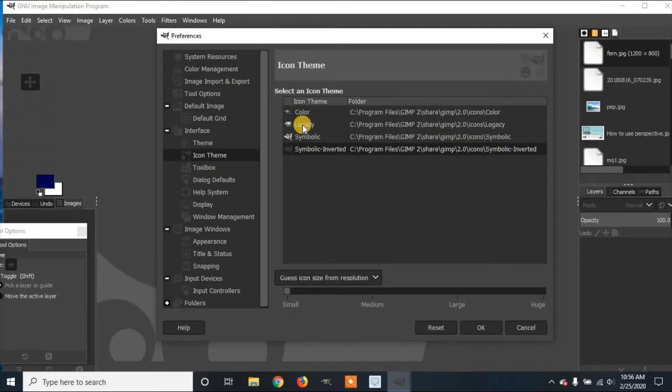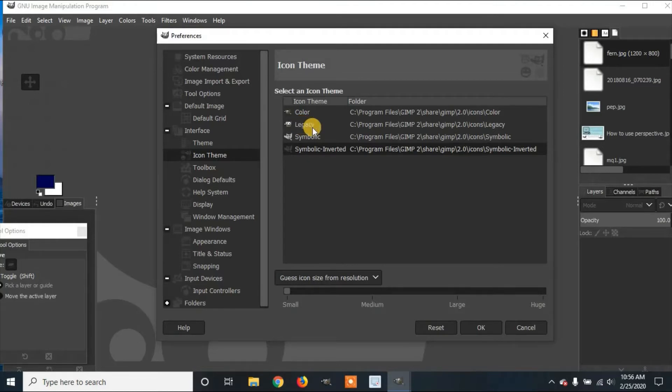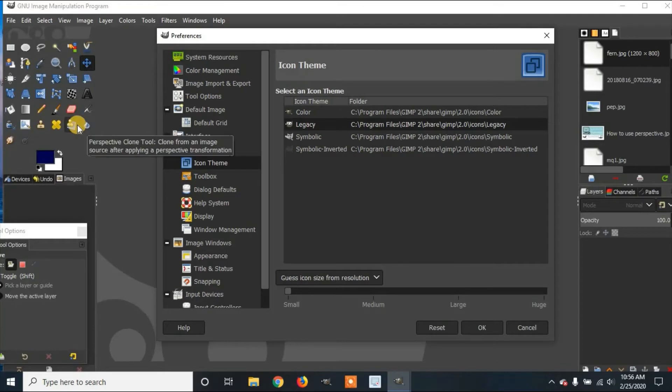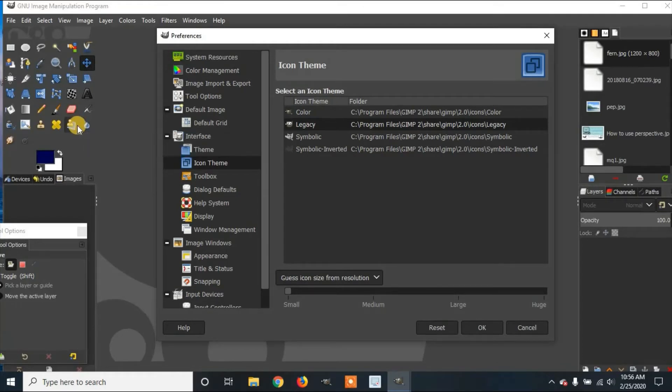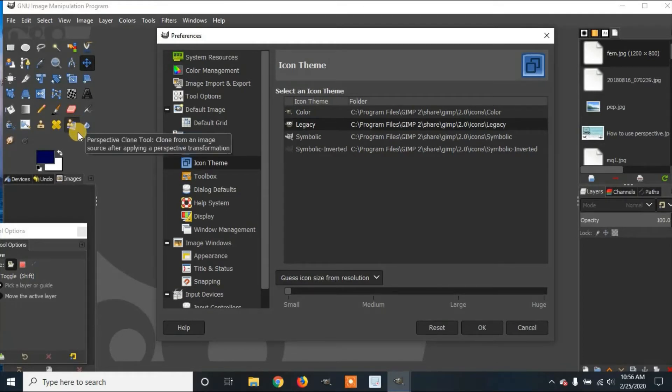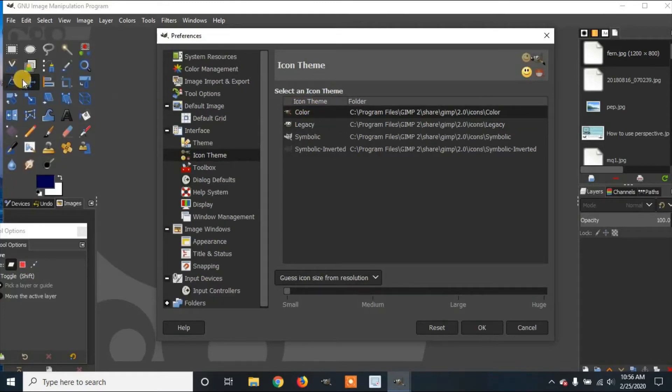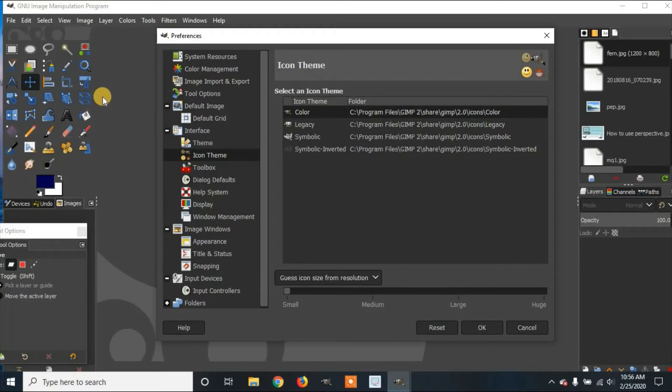Then you can go over to Legacy. We're going to click on that. And now you can see the icons are colored in and have a different look to them. Now you can go over to Color. And here you can see the icons once again change their look and their color.